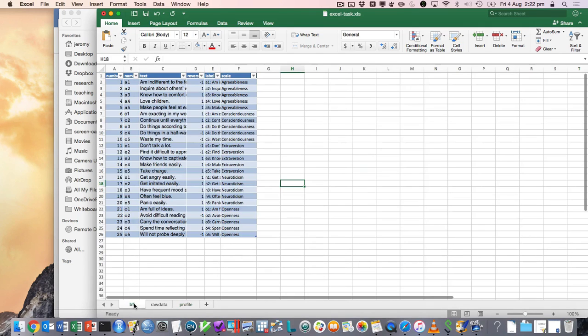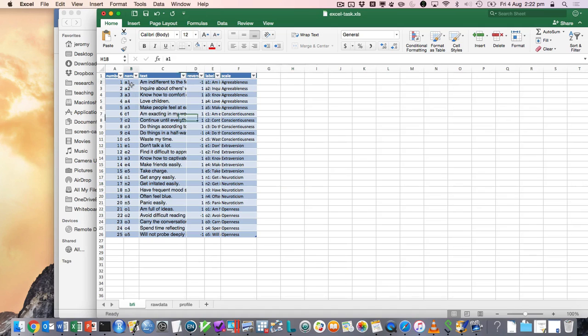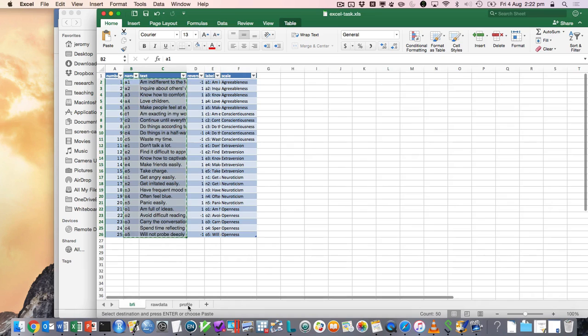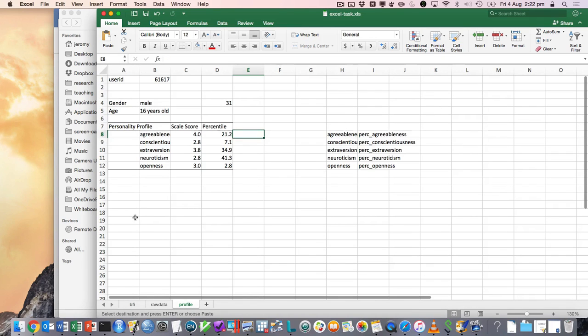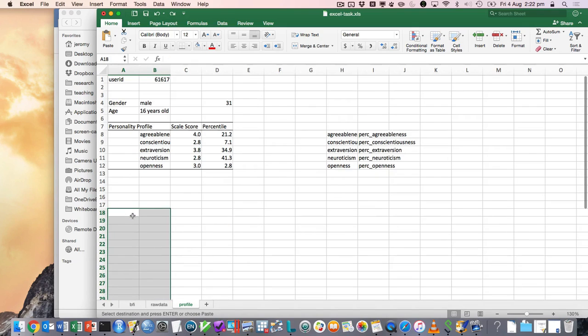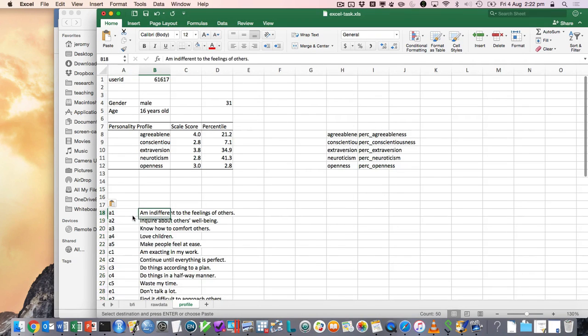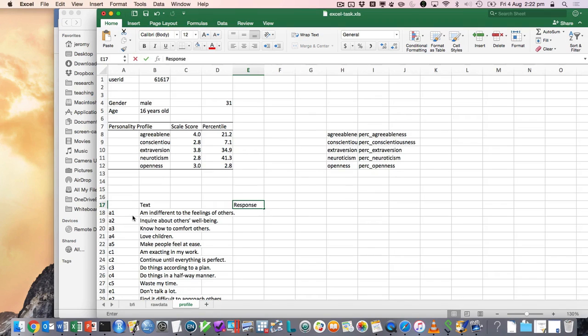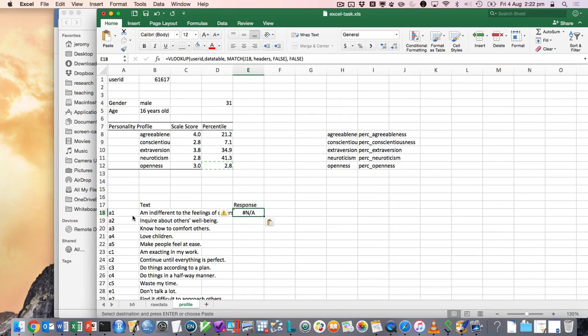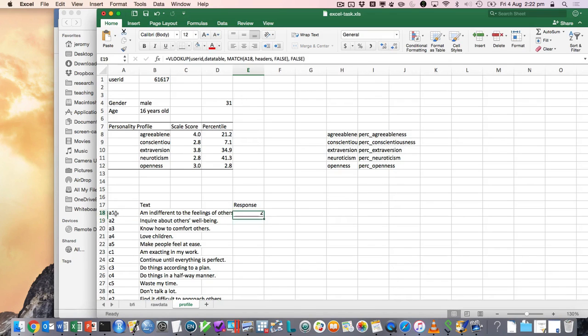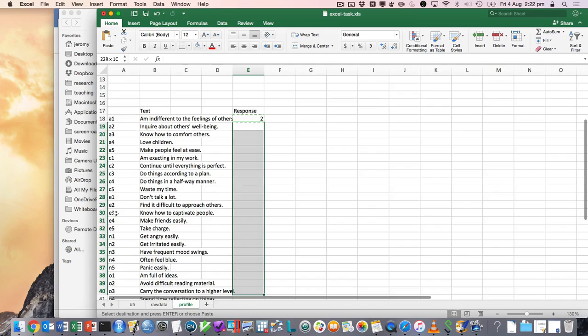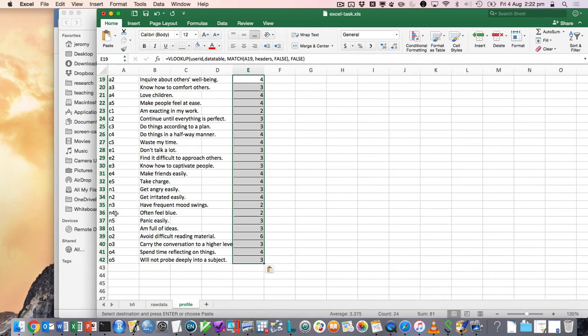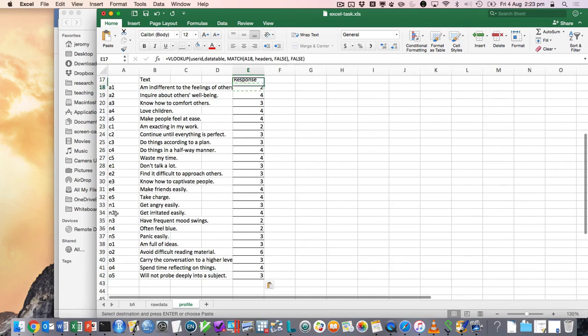We could even pull in the individual items so we could get the individual scale scores for those if we wanted to. So the variable names are A1, A2. Let's paste just the values. And we could say, well, this is the text and this is the response. And we could use the same lookup feature to get A1 and then that would be I was just pulling out the response they gave.